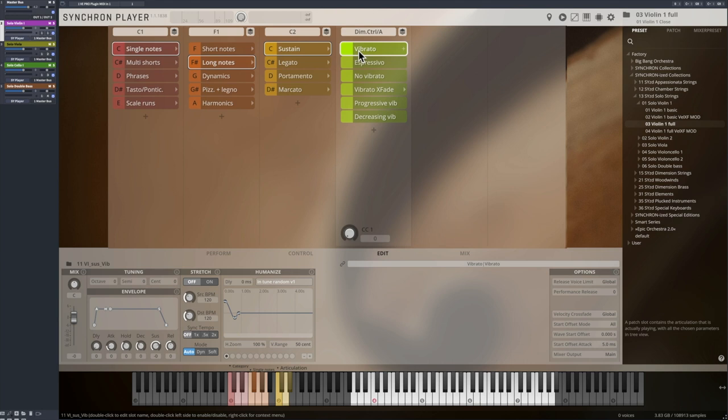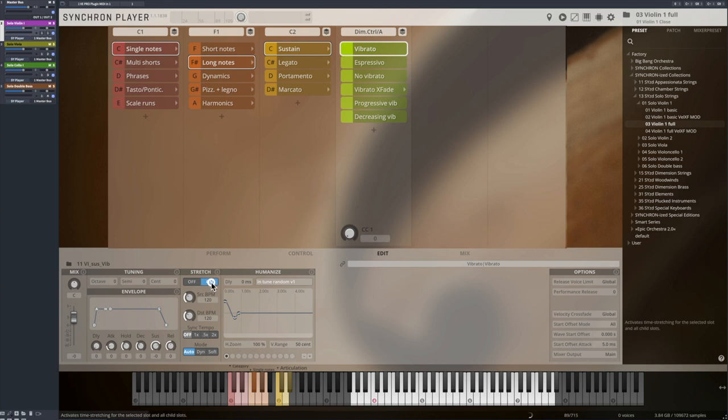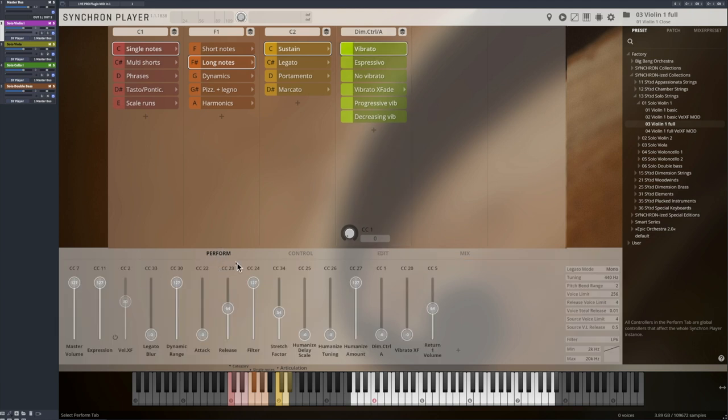To get there, activate stretching in the edit window, don't activate host syncing we'll come to that later, and control the vibrato speed in real time with the stretch factor. The default value of this stretch factor is 64.